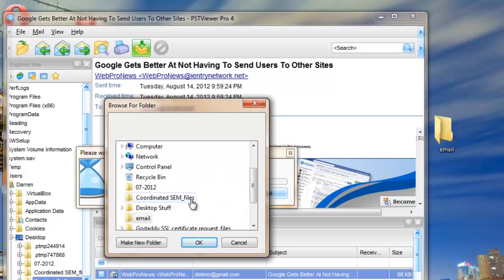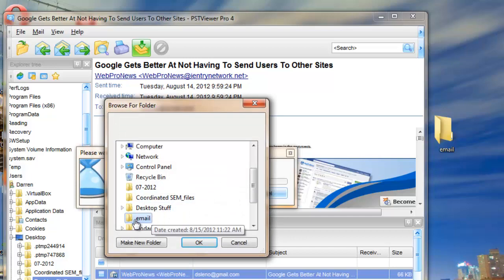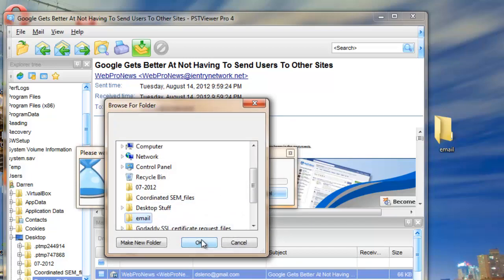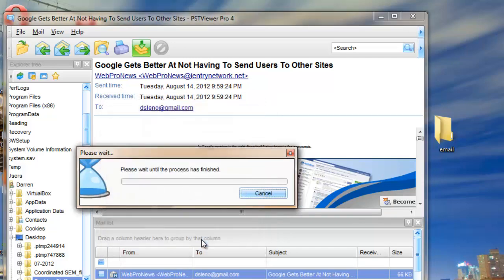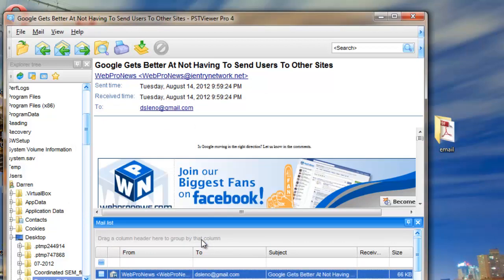PST Viewer Pro will ask me where should I put the resulting PDF file. So I'll tell it to put it into this folder. And it goes to work for us. And it looks like it's completed exporting to PDF.